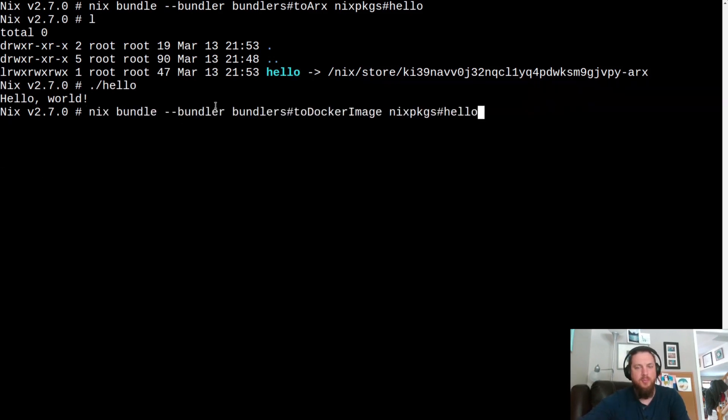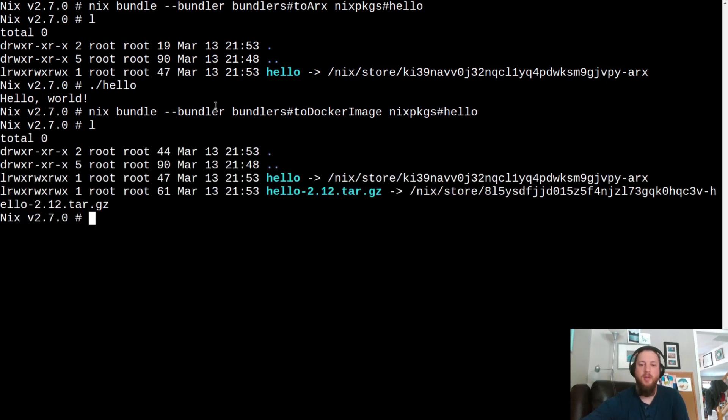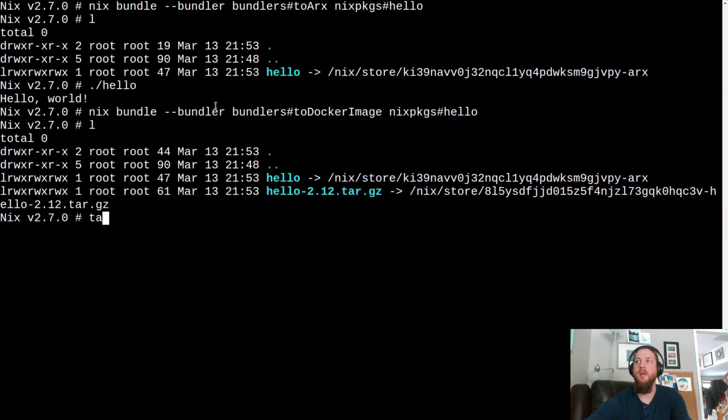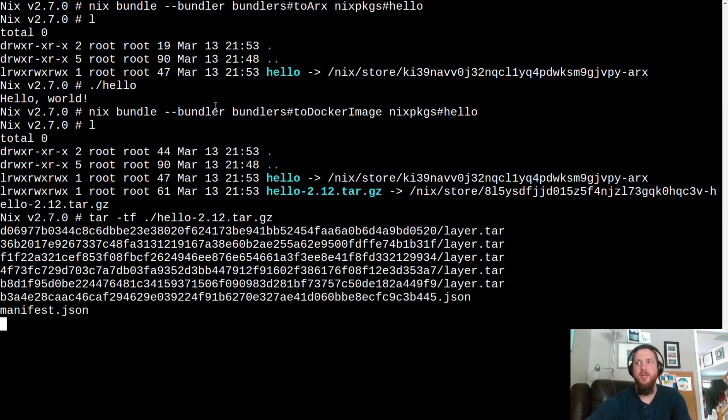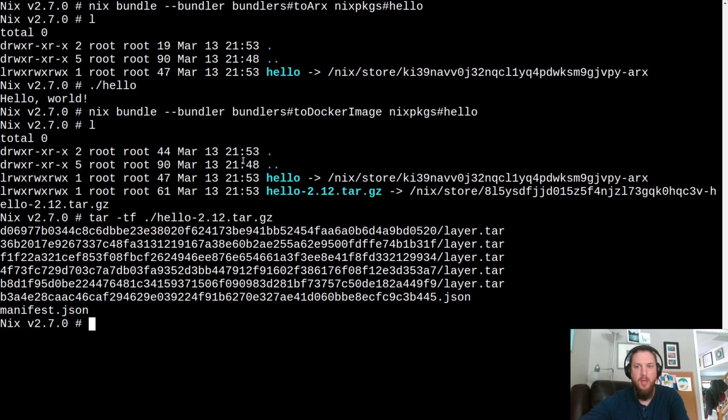We can also produce a Docker image. This is using the bundlers to Docker image bundler. And now we have a tarball and this is your standard tarball that can be brought into a Docker load or any sort of container runtime. What else can we do? We can show reports.